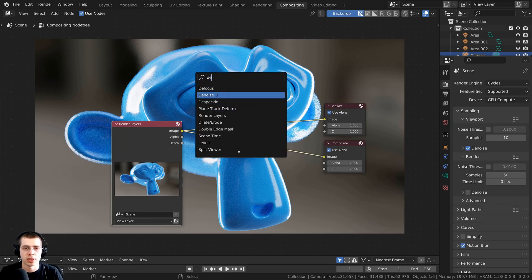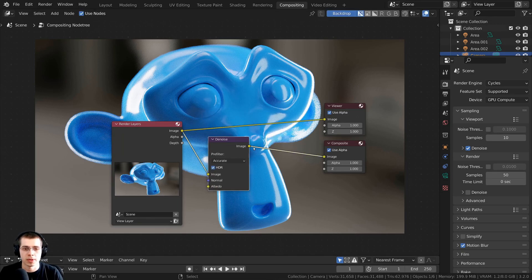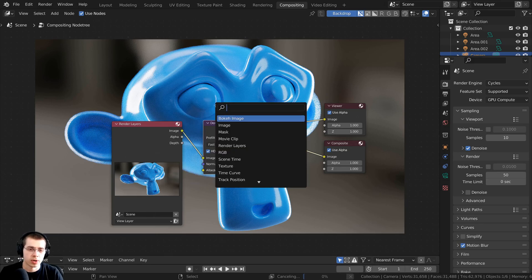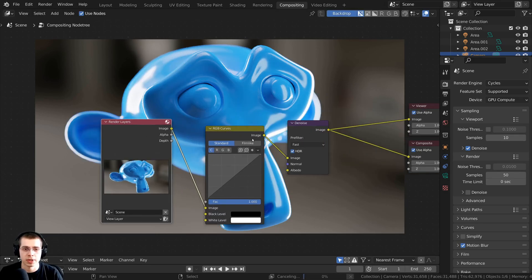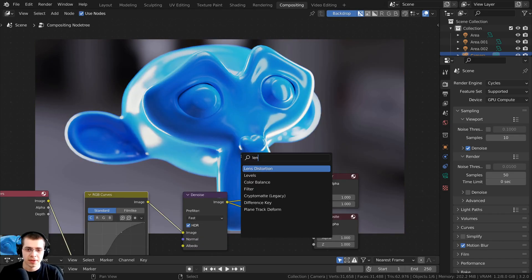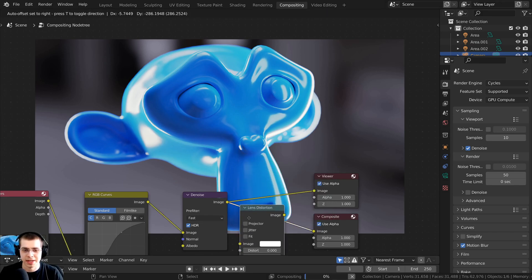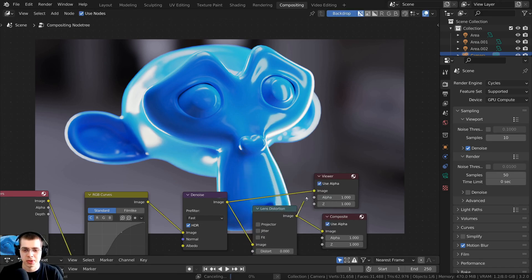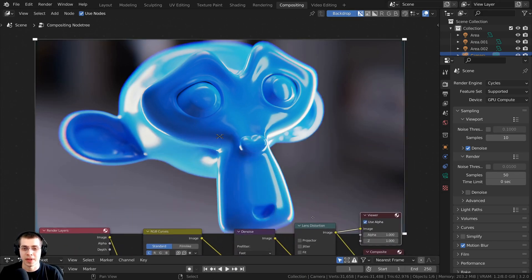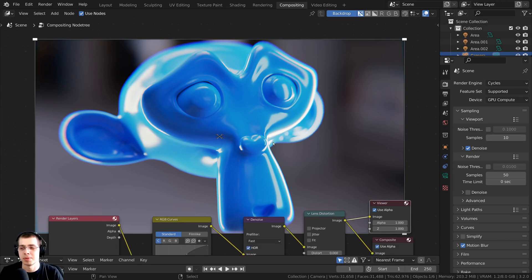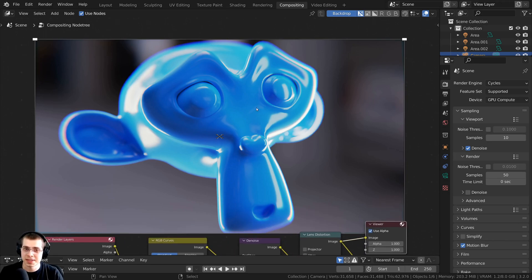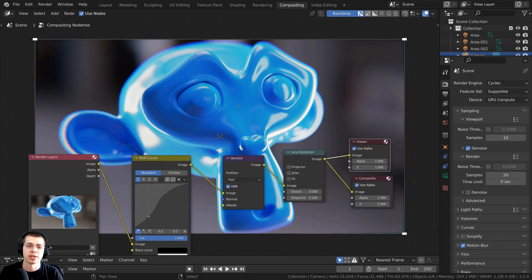I'll do some quick compositing. I'm going to add a Denoise node, drop it in there, and then do some color correction by adding RGB Curves. I'll also add a Lens Distortion to give it a cool effect. There we go — that's the finished composited image, and this is the image I want to save.